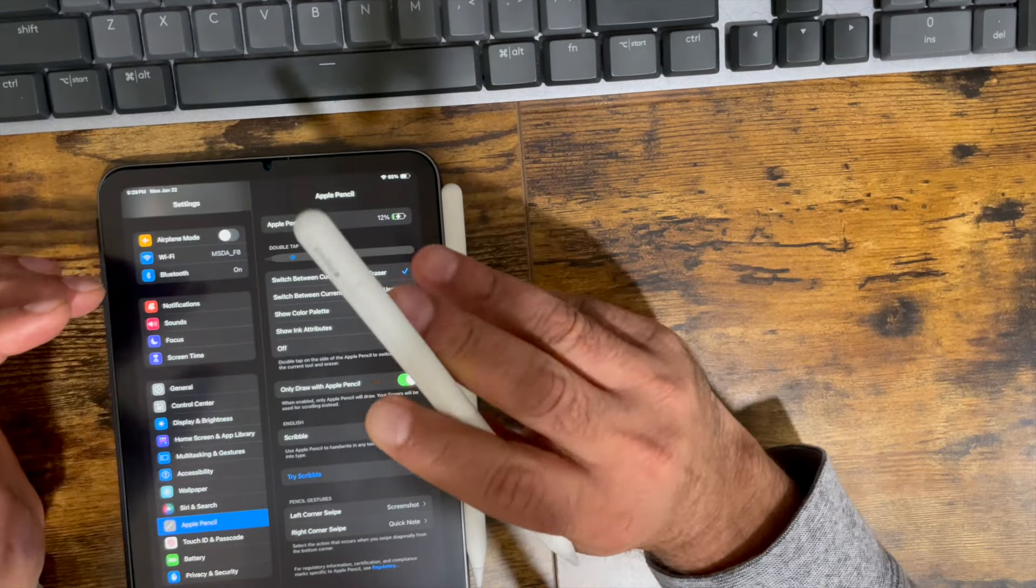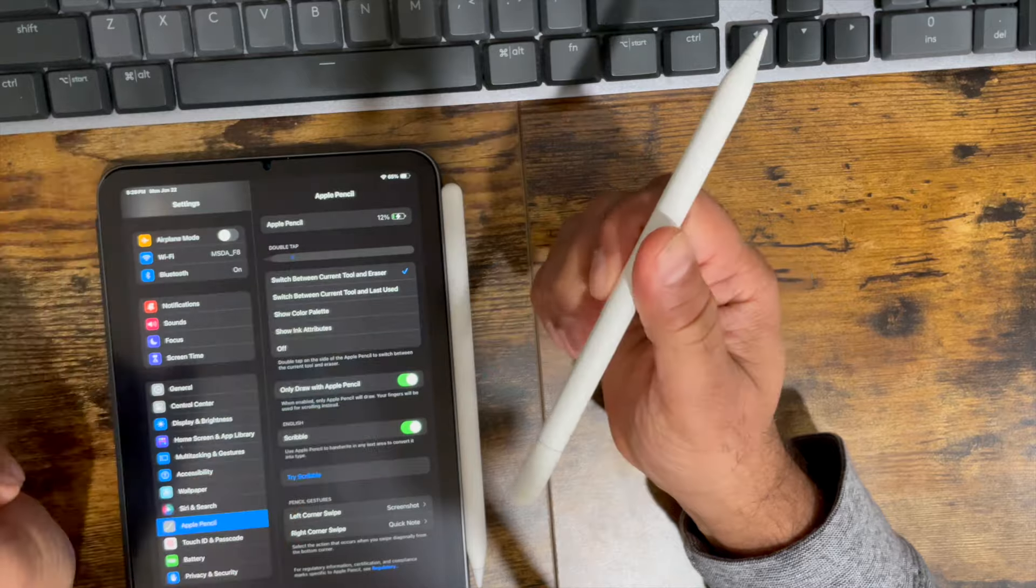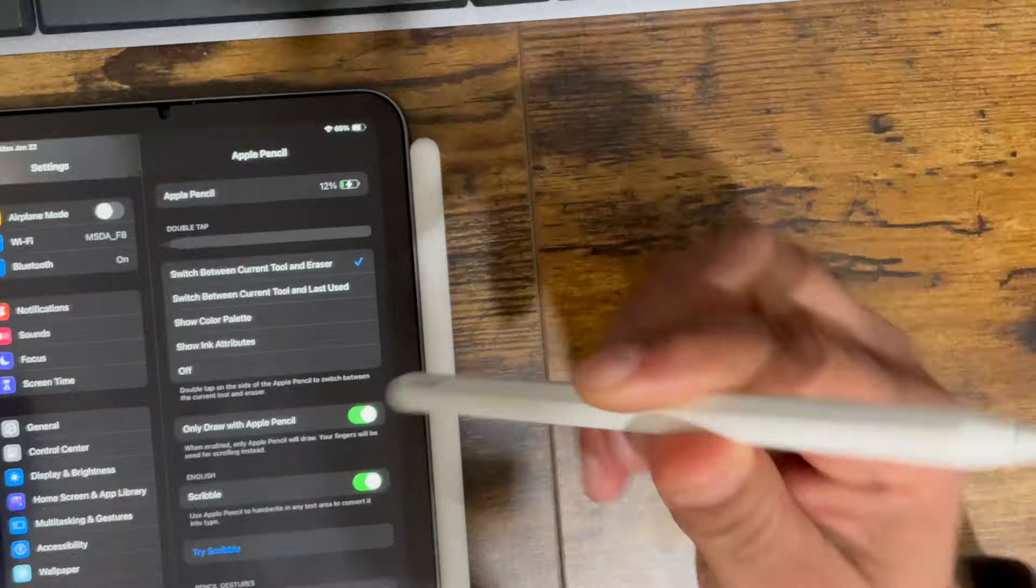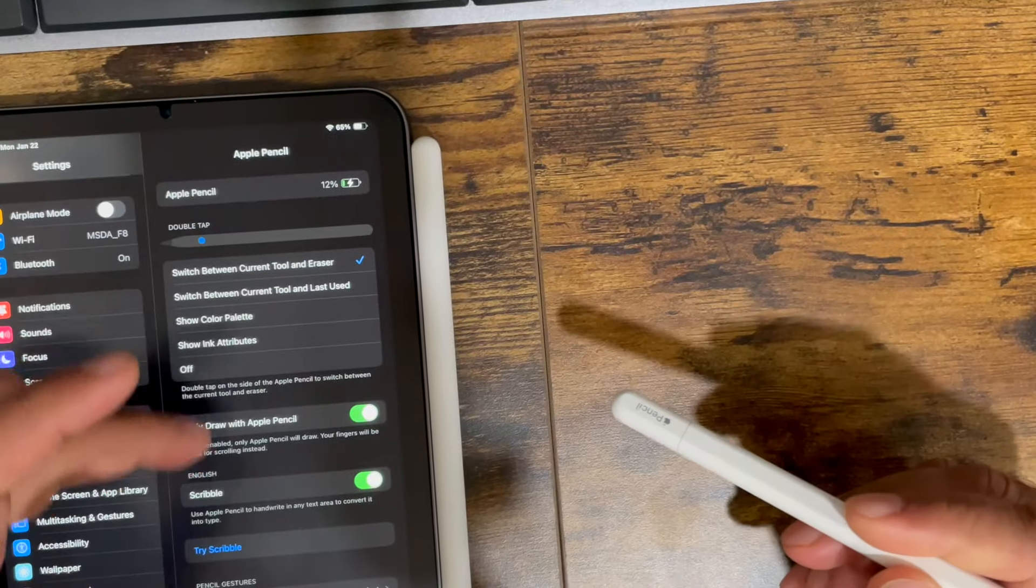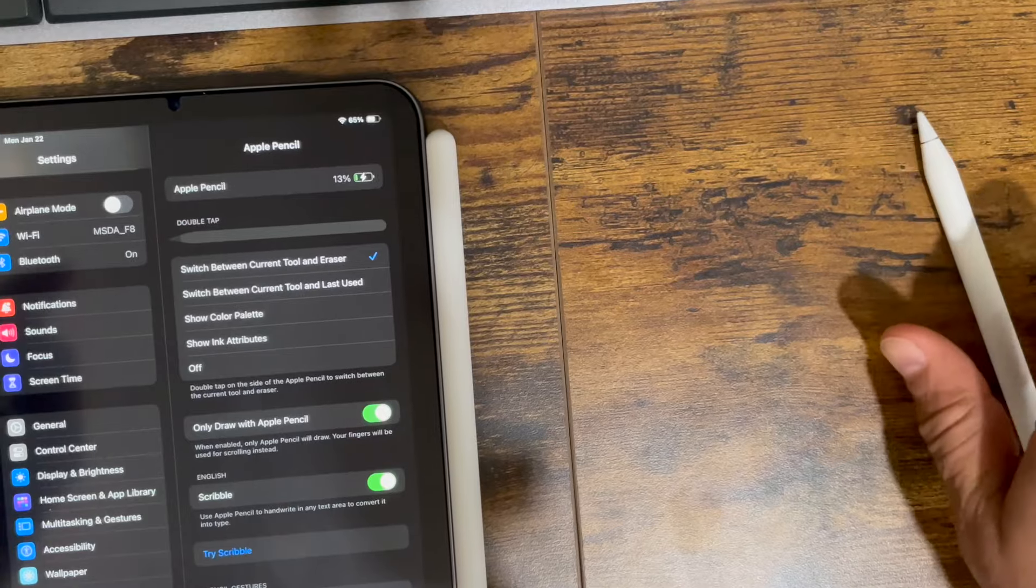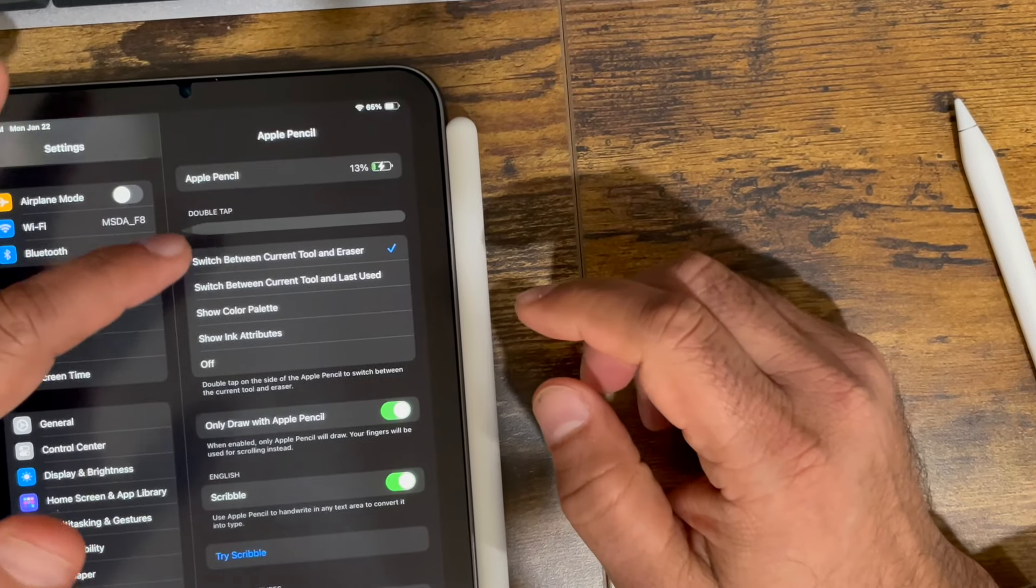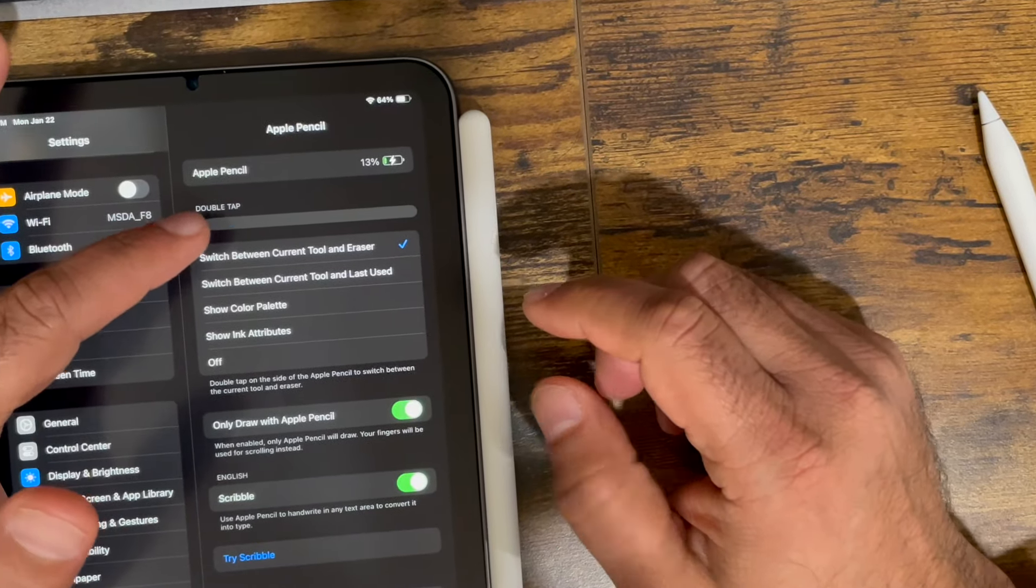The USB-C Apple Pencil does not have all these settings right here. This one does have it, as you can see here, double tap.